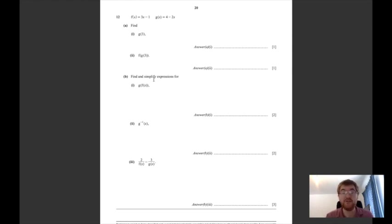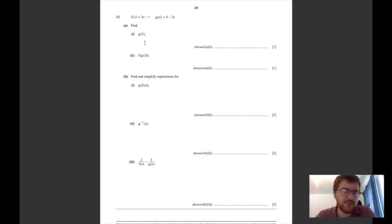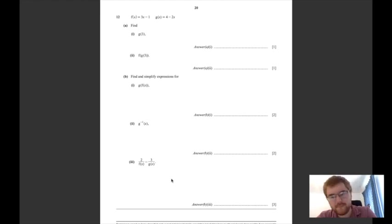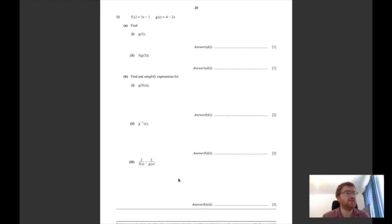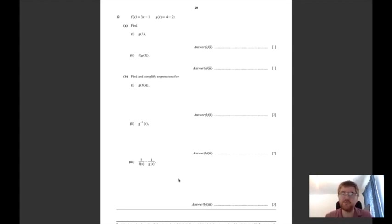Then you can maximize your marks. Functions, for example - we've got some simple substituting, then simple substituting into a function, then we've got to find an inverse, and then algebraic fractions at the end. You can see those first two marks you need to be getting - you need to make sure you've got those marks in the bag.